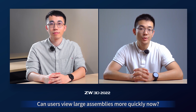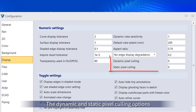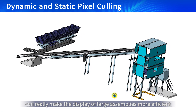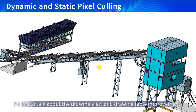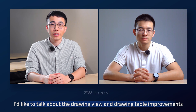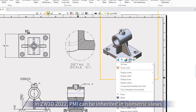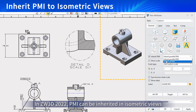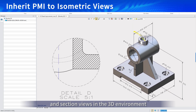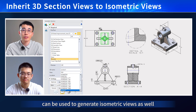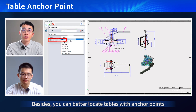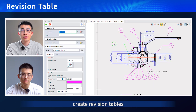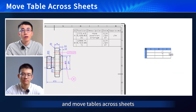Hey Ray, I've got a frequently asked question here. Can users view large assemblies more quickly now? Sure. The dynamic and static pixel culling option can really make the display of large assemblies more efficient. As to generating 2D drawings, I'd like to talk about 2D drawing and drawing table improvements. In Zyber3D 2022, the PMI can be inherited in the isometric views, and the section view in the 3D environment can also be used to generate isometric views as well. Besides, you can better locate your table with the anchor point and create the revision table and move your table across sheets.